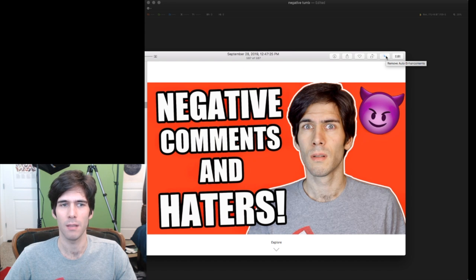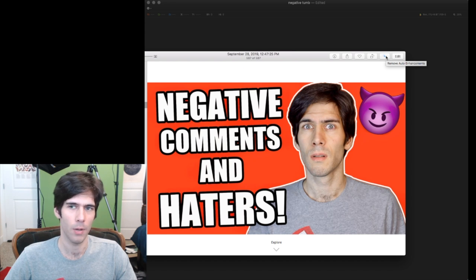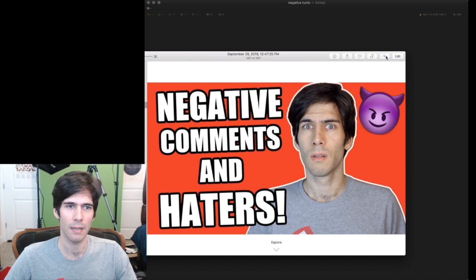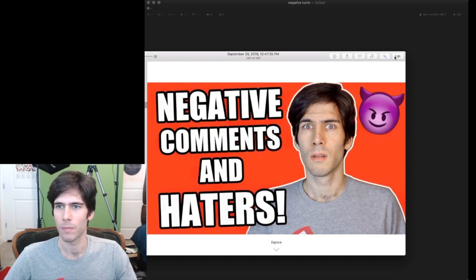All right, so you see it made the red a little redder. It made my face a little bit, let's look at comparison. Yeah, so I actually like that. It just pops it a little bit.